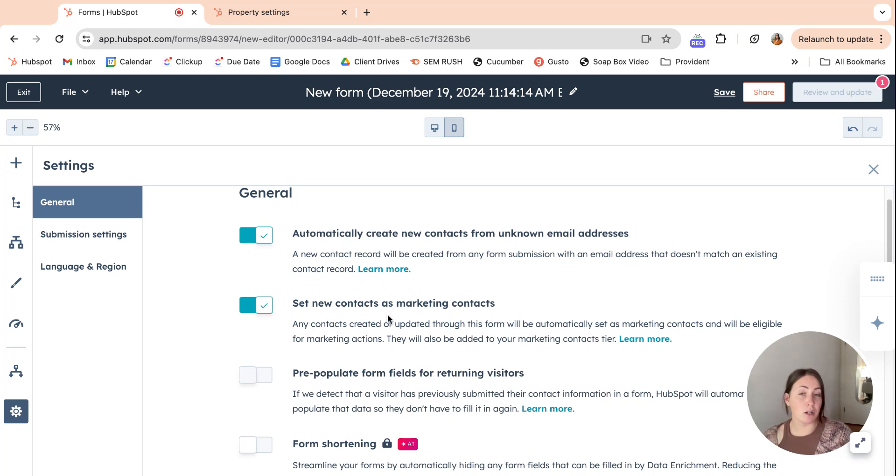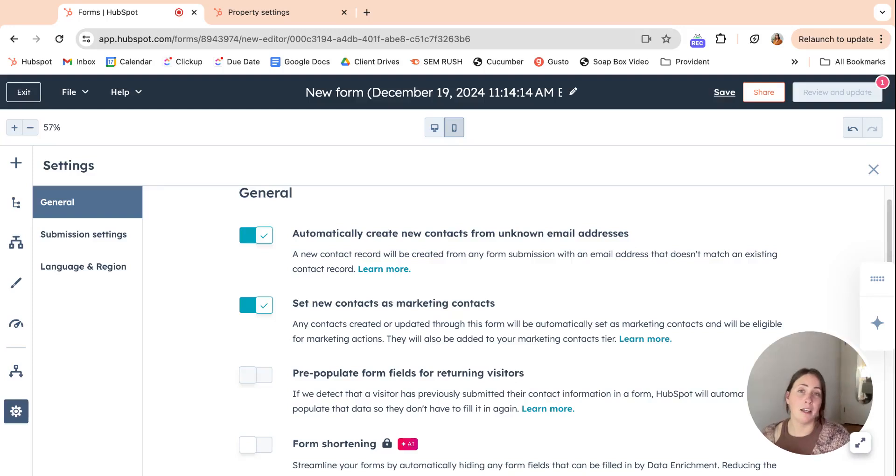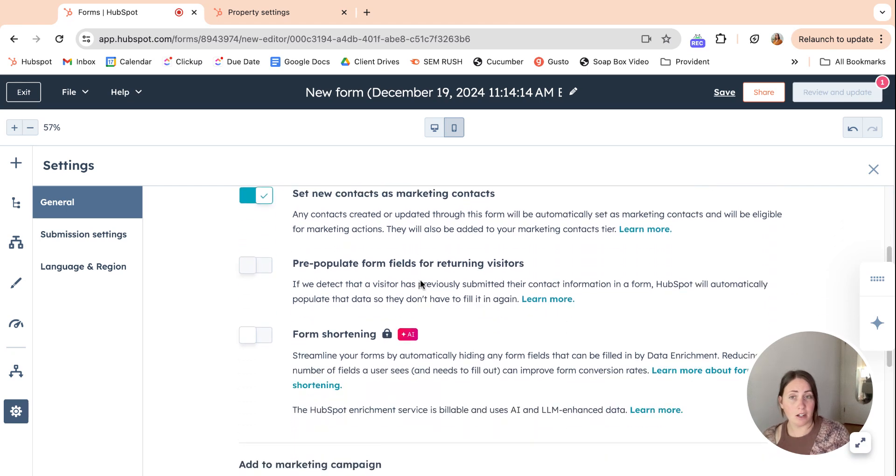Set new contacts as marketing contacts would depend on for us. We make sure there's some kind of opt in to be able to click this box, but yep, this is the option to turn off and on that here.